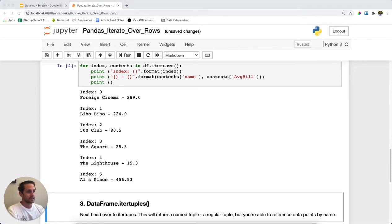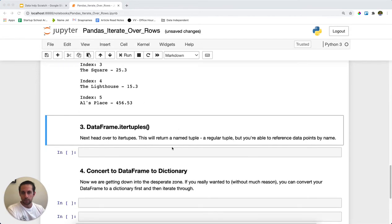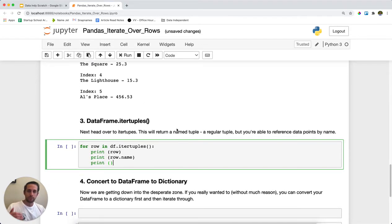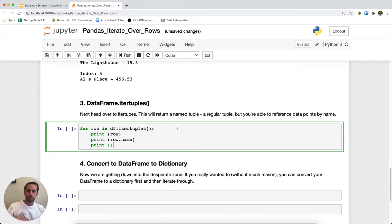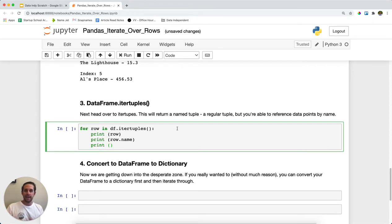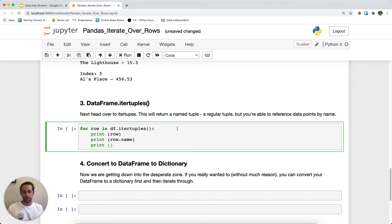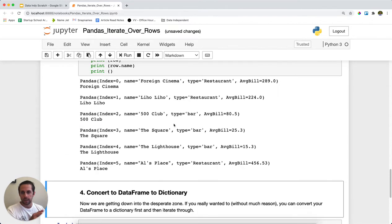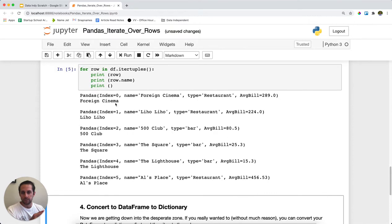The next thing that you could do is you could actually use itertuples. And what itertuples does is it will go through each row and it's going to return to you a tuple. But this is going to be a named tuple, which is part of the Python collections package or module. And what this means is that you're going to get a tuple returned to you.